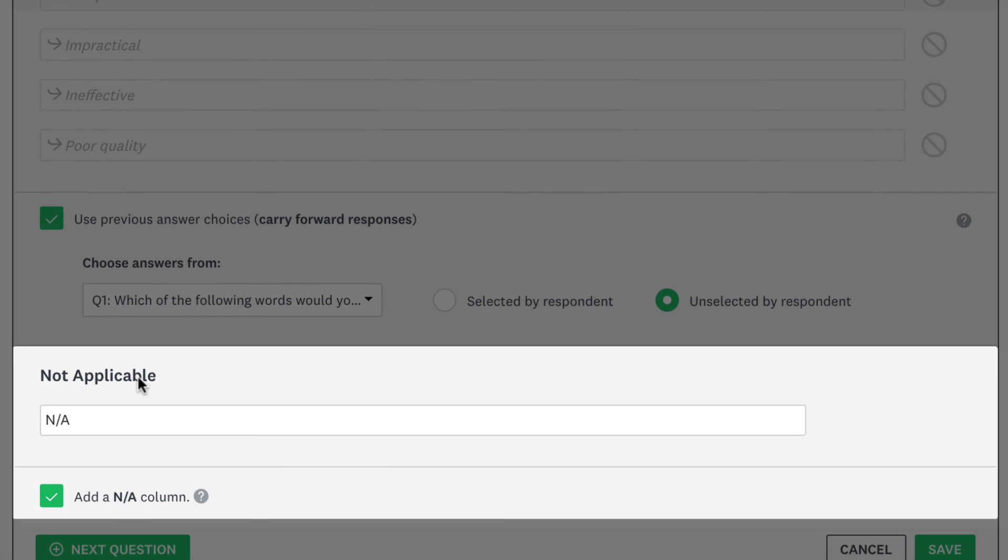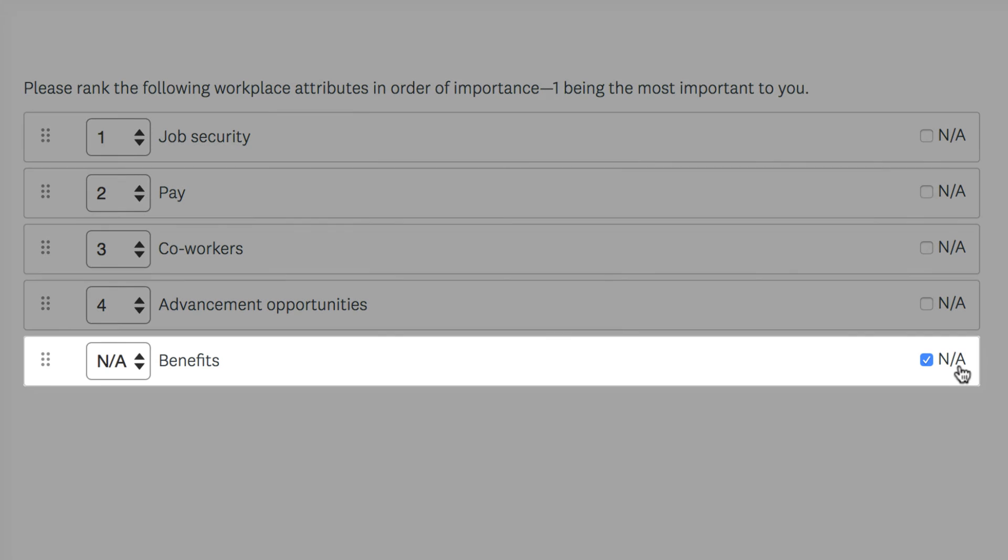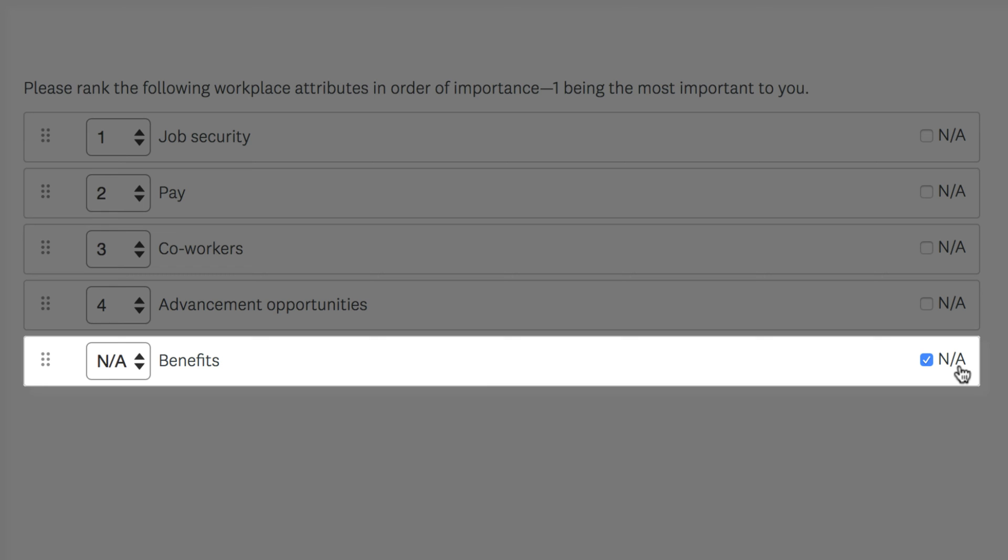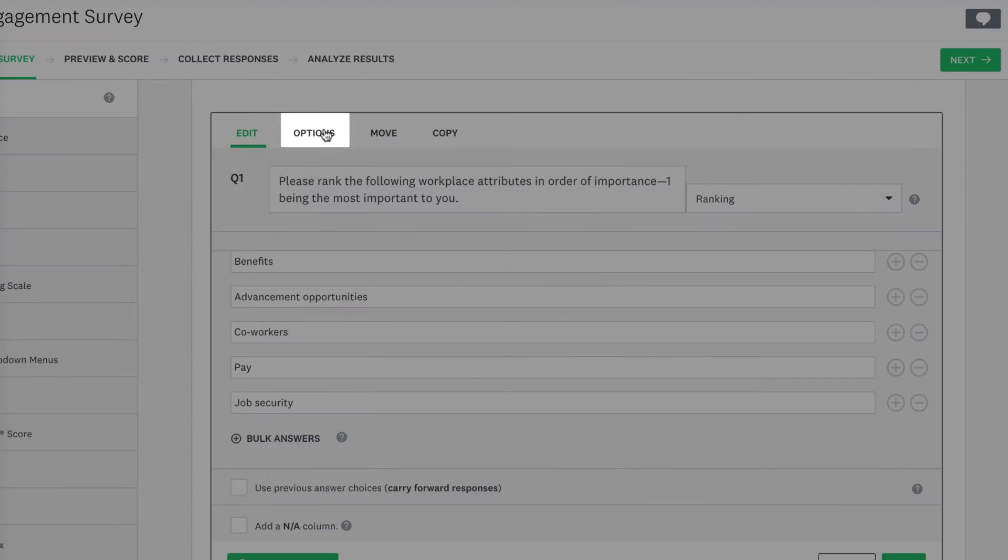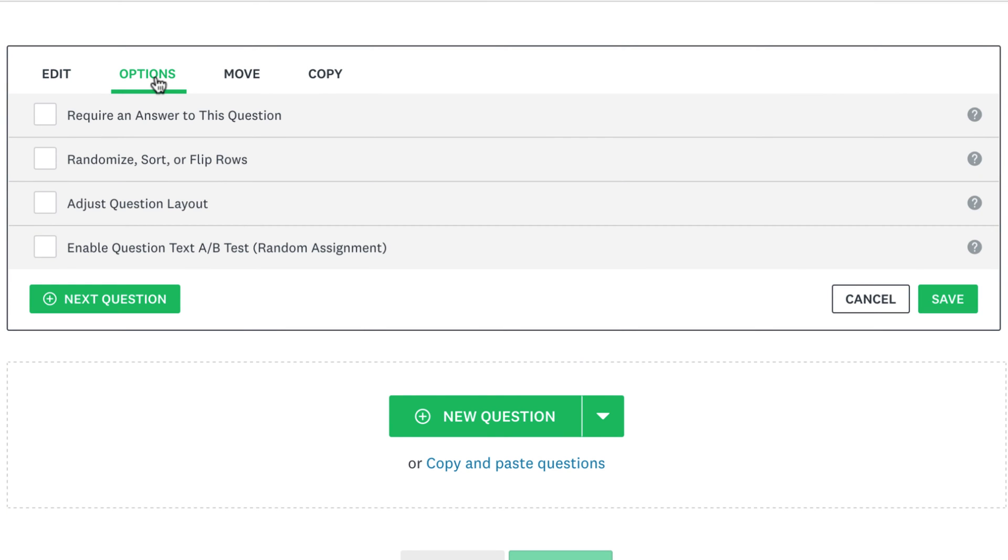It's often a good idea to add a Not Applicable column as well, so if the ranking options don't apply to everyone, they can choose NA instead of ranking the question at random, which isn't great for your data. The Options tab lets you customise even more.